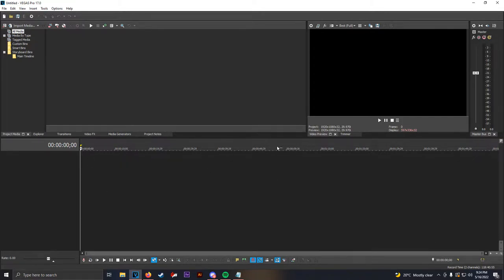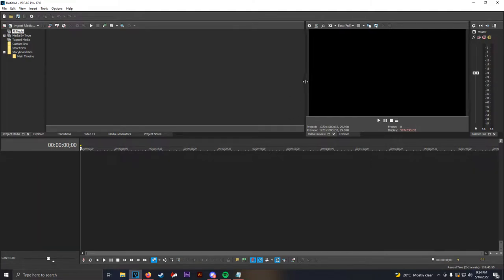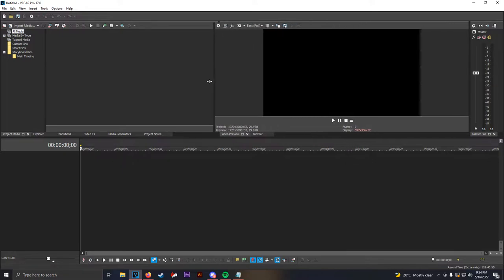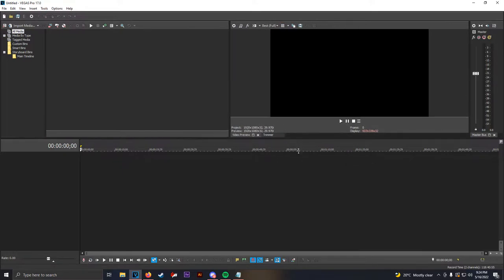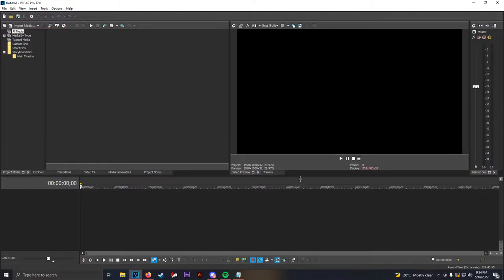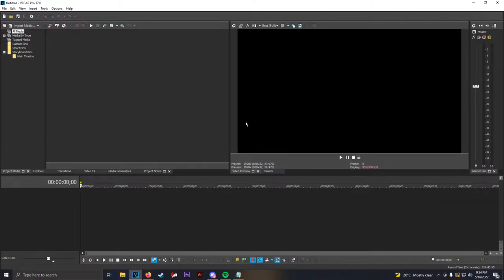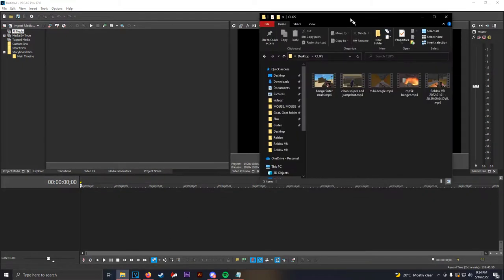So, the first thing I recommend doing once you first start Vegas, if you haven't used it before, you can drag things around. You're going to take the preview screen, make it bigger by dragging the left part left and the bottom part down. So, now that we're situated and we have a nice preview screen, what we now have to do is import your clips.